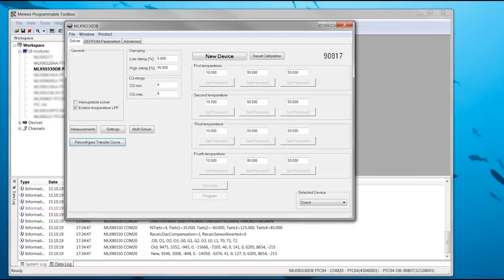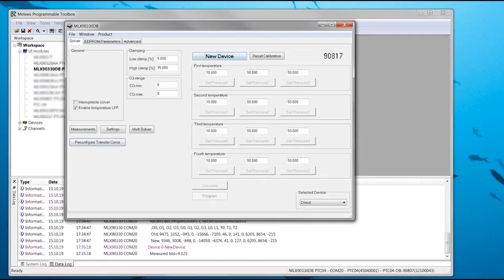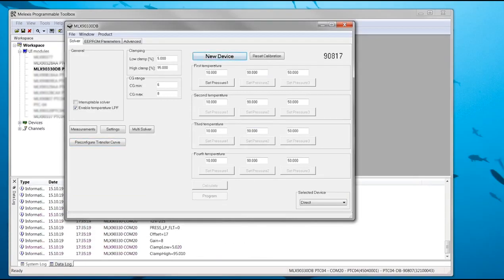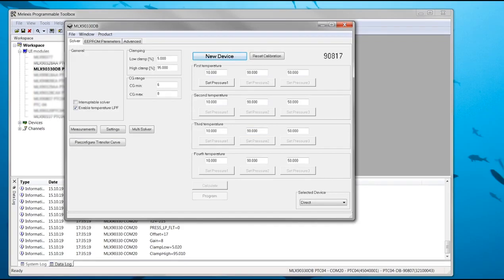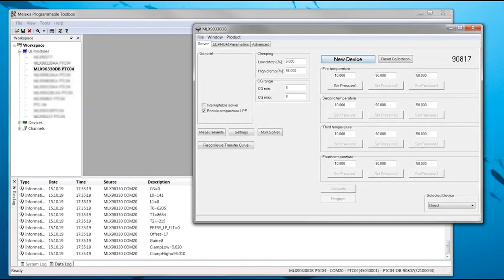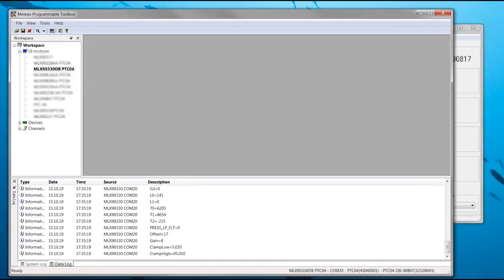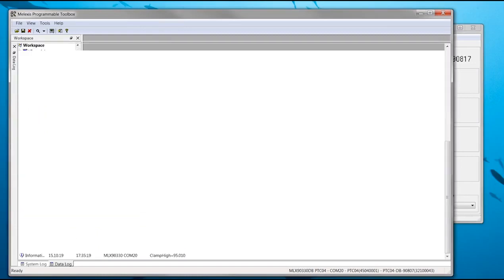Now the calibration can begin. First press new device. This step checks the communication with the device, reads the full E2PROM and writes or resets some parameters which are relevant for the calibration.